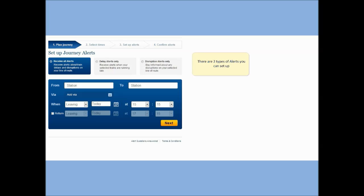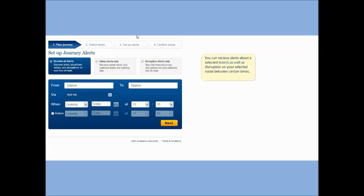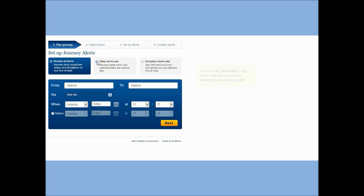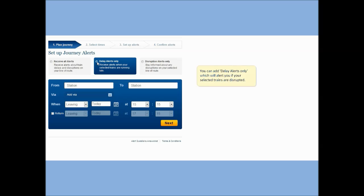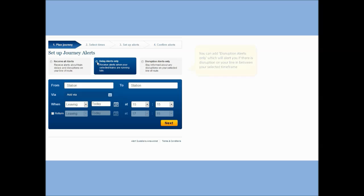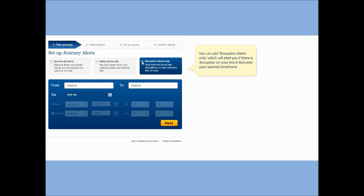There are three types of alerts you can set up. You can receive alerts about selected trains as well as disruption on your selected route between certain times. You can add delay alerts only, which will alert you if your selected train is disrupted. You can add disruption alerts only, which will alert you if there is any disruption on your line between your selected timeframe.